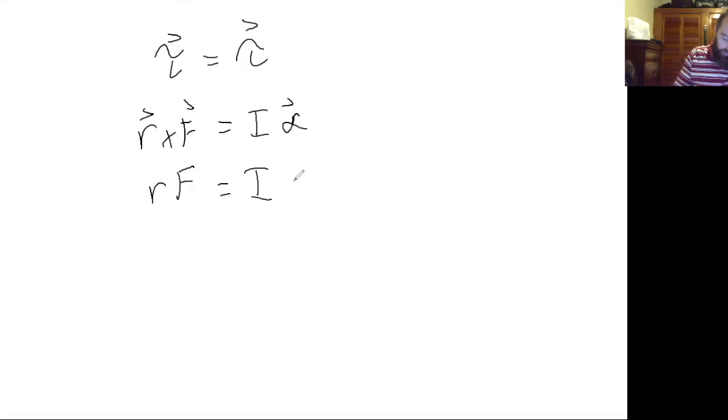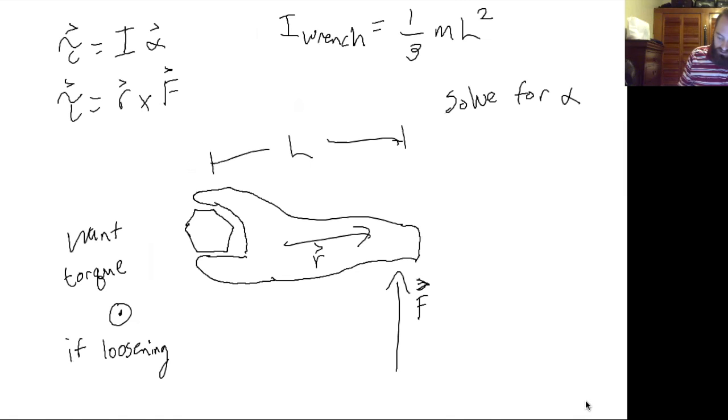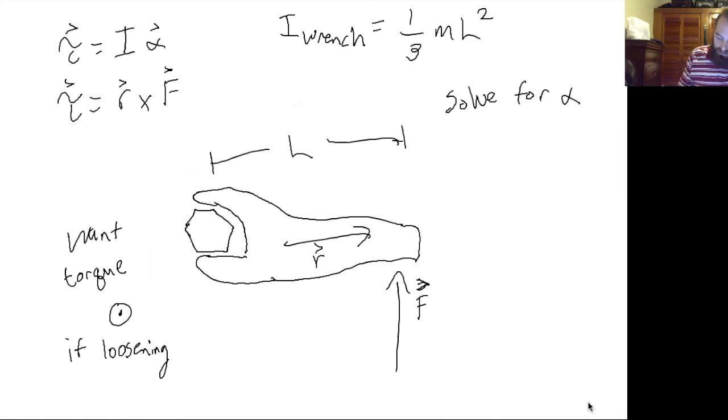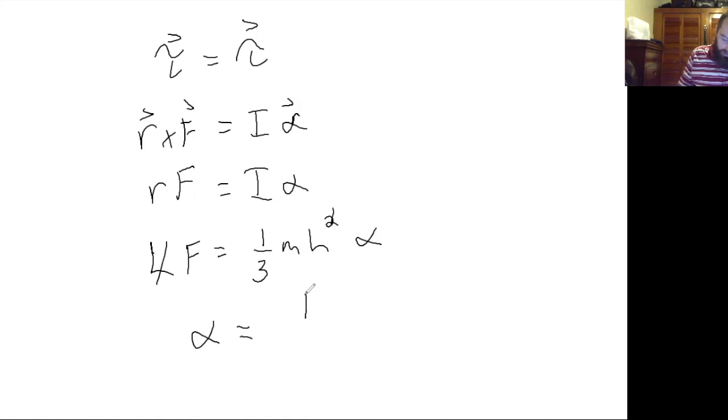So now r was the length of the wrench, the moment of inertia was one third m l squared. So one of your l terms goes away, and if you wanted to solve for alpha you would get 3f over m l.